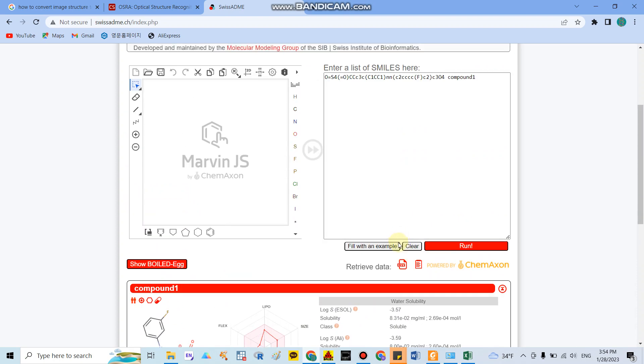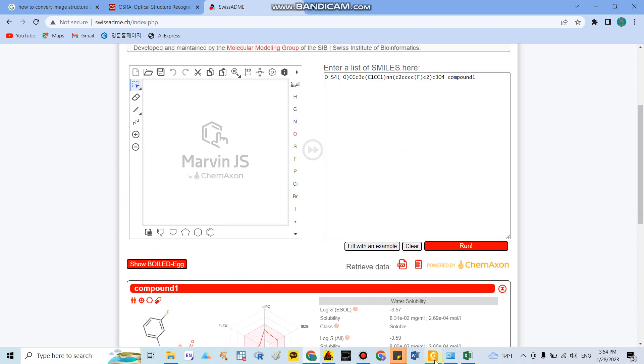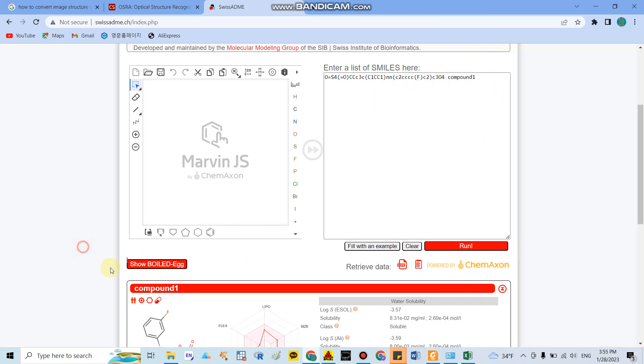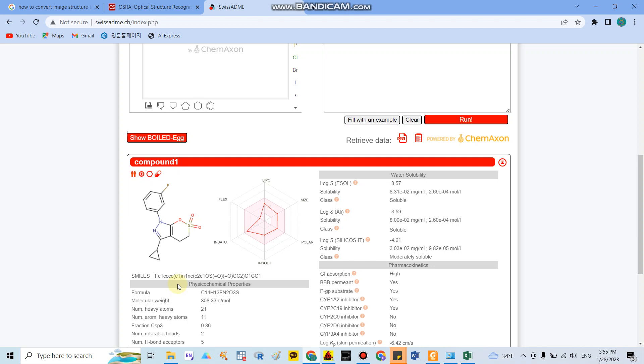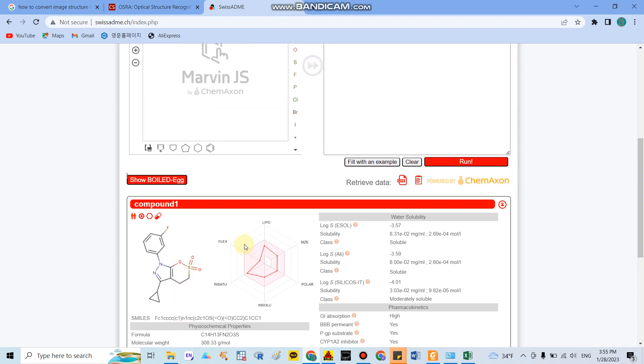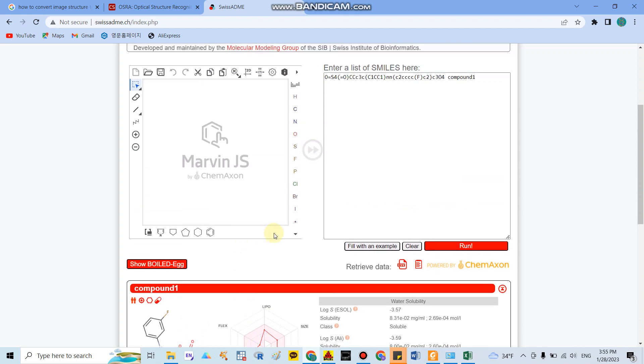So in this video I showed you how to analyze the physical chemical properties from the image files, and you can get the SMILES and you can predict every characteristic of the compound you want. Thank you for your listening.